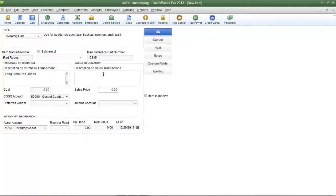Now we come to the description on sales transaction. This is just like the previous field whereas anything you enter into this field is going to automatically appear on the invoice during a sales transaction. So I'm going to enter a short description for sales transactions.